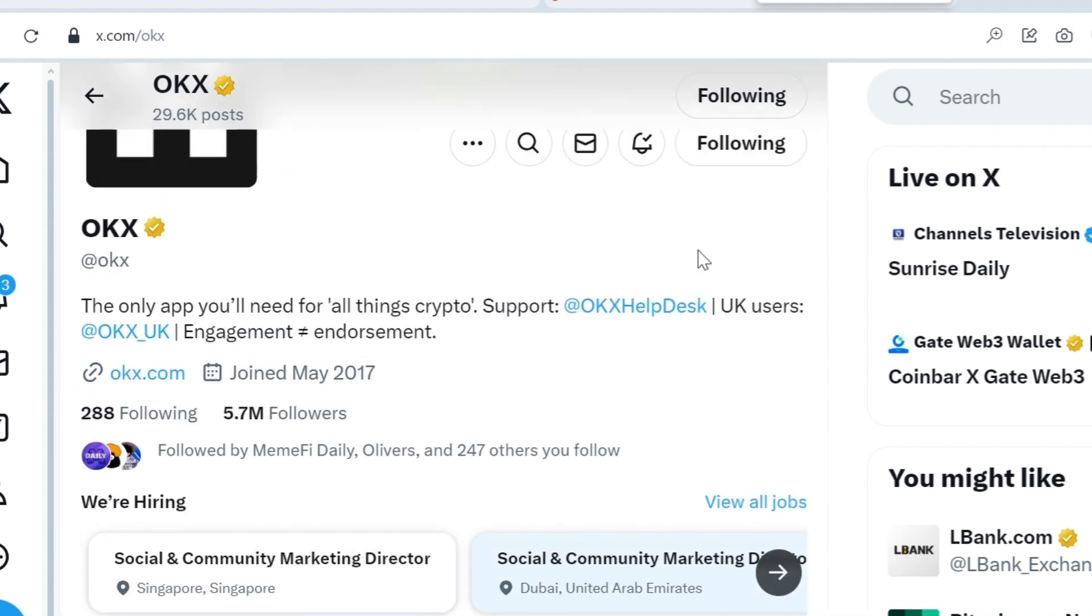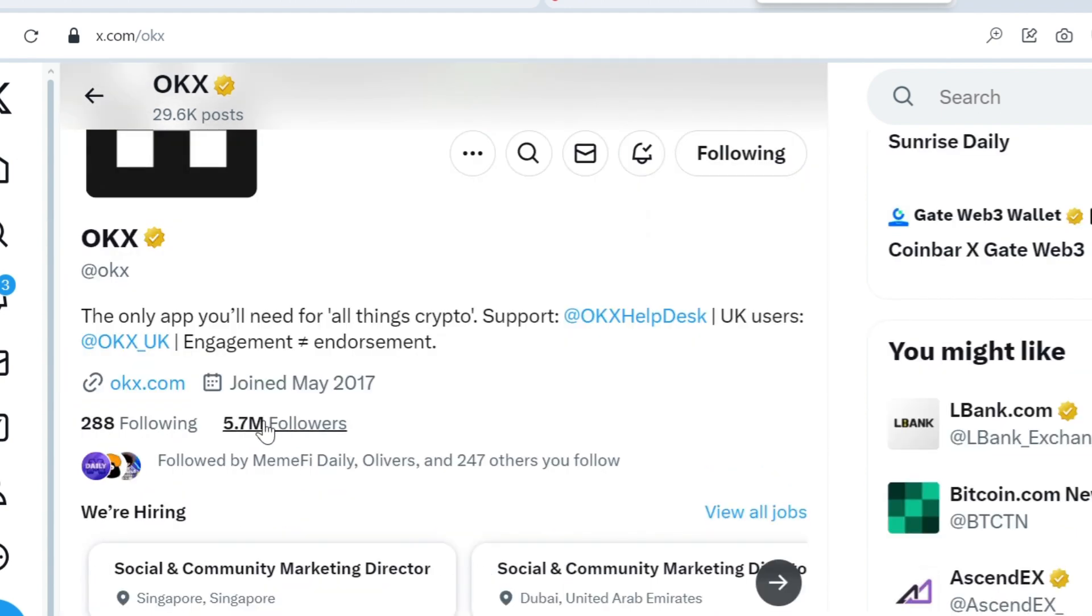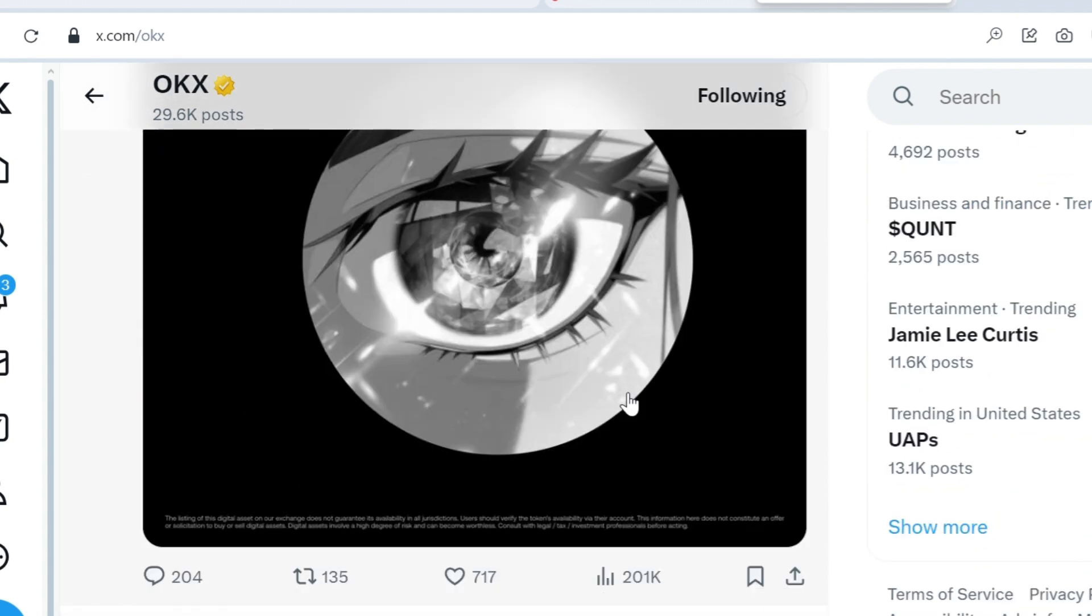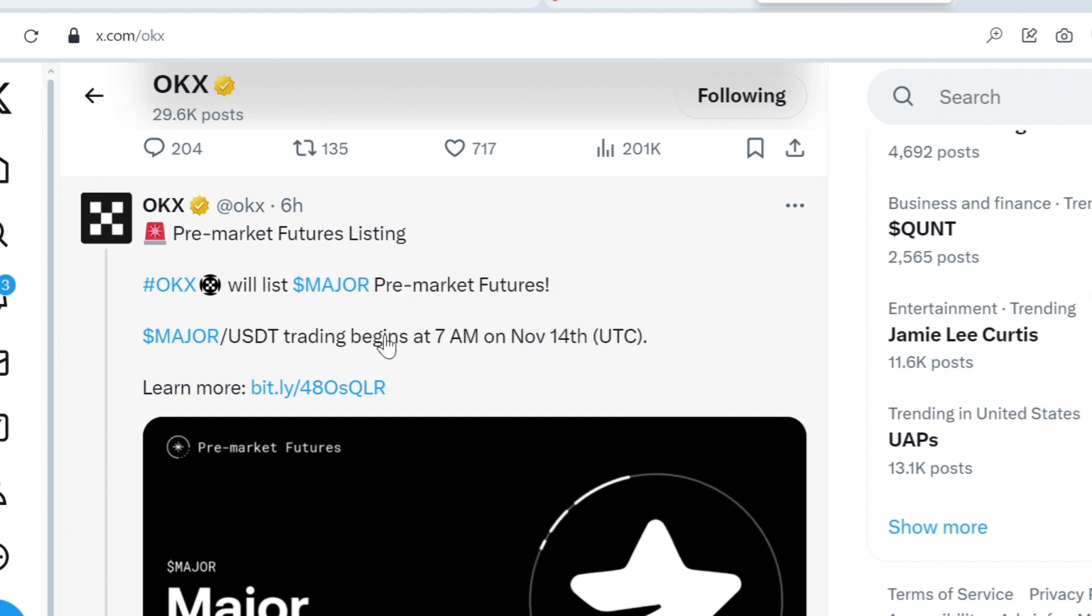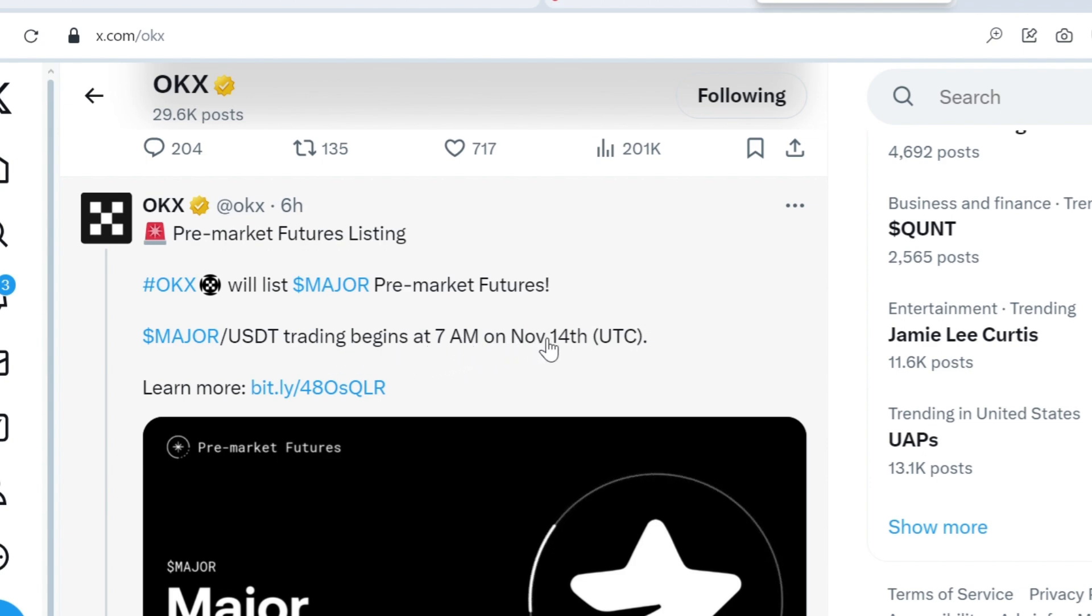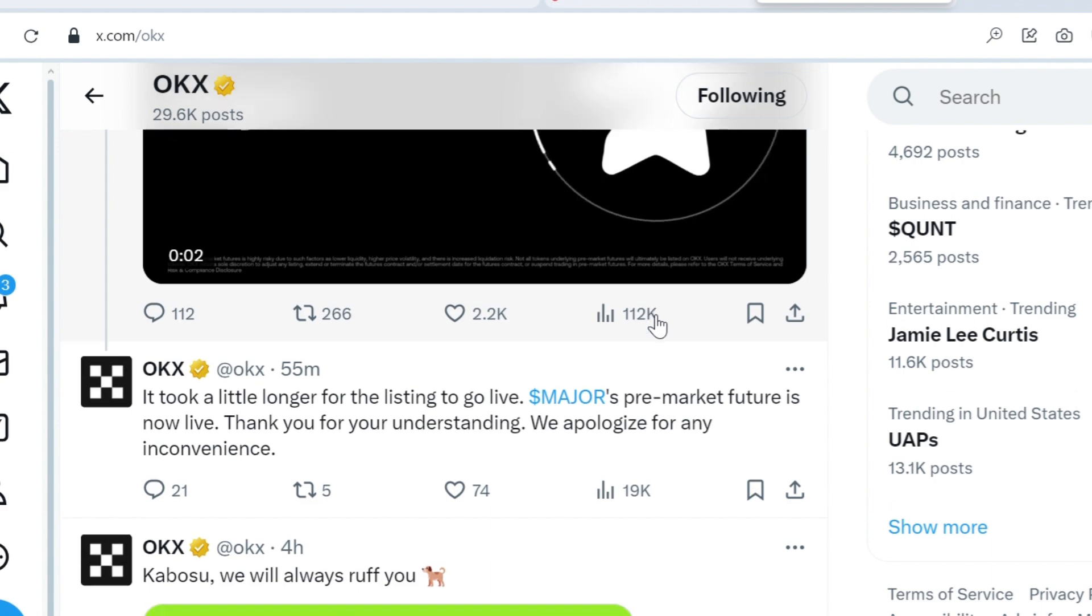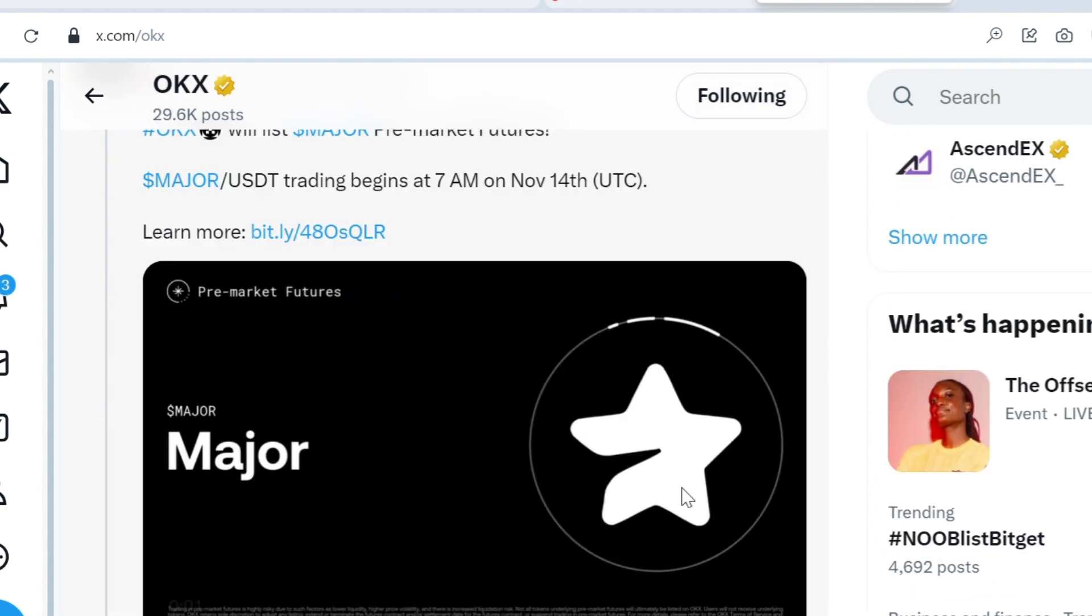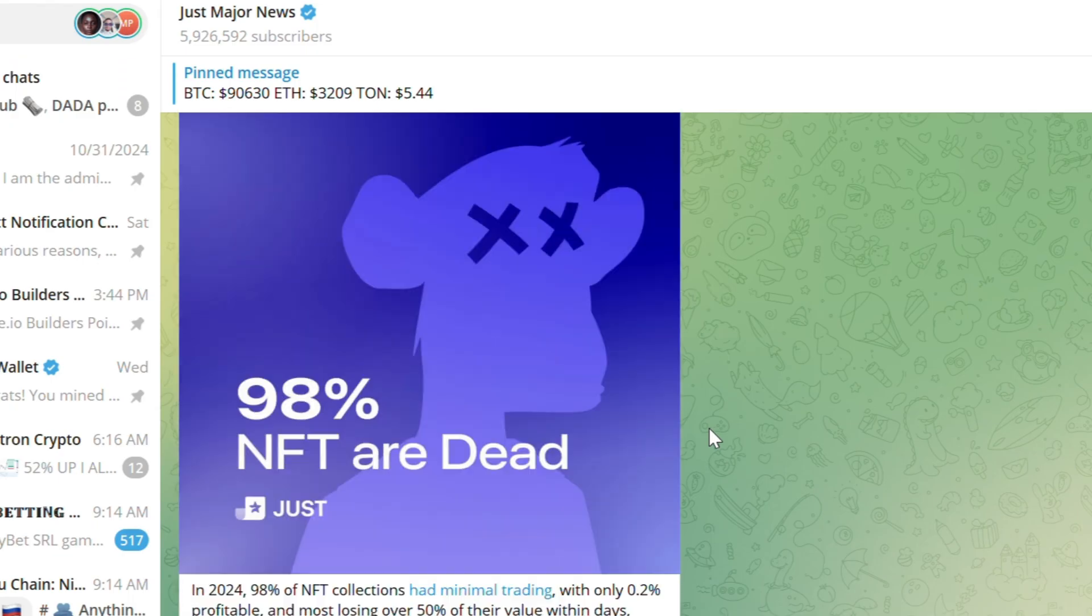Not only that, it's also confirmed from OKX's Twitter handle. You can see here with over 5.7 million followers, the same tweet was released. OKX is listing on their platform - the deposit and trading starts 7 AM on November 14th.